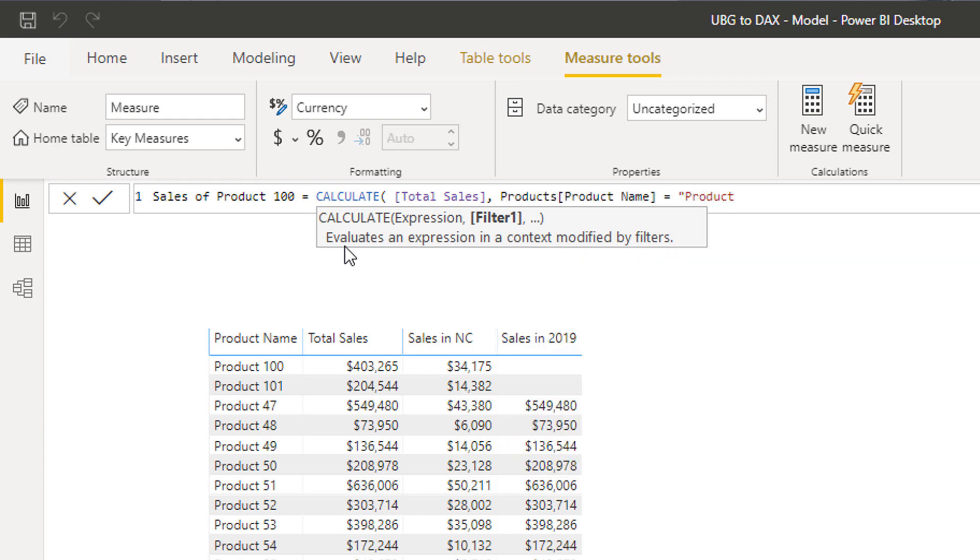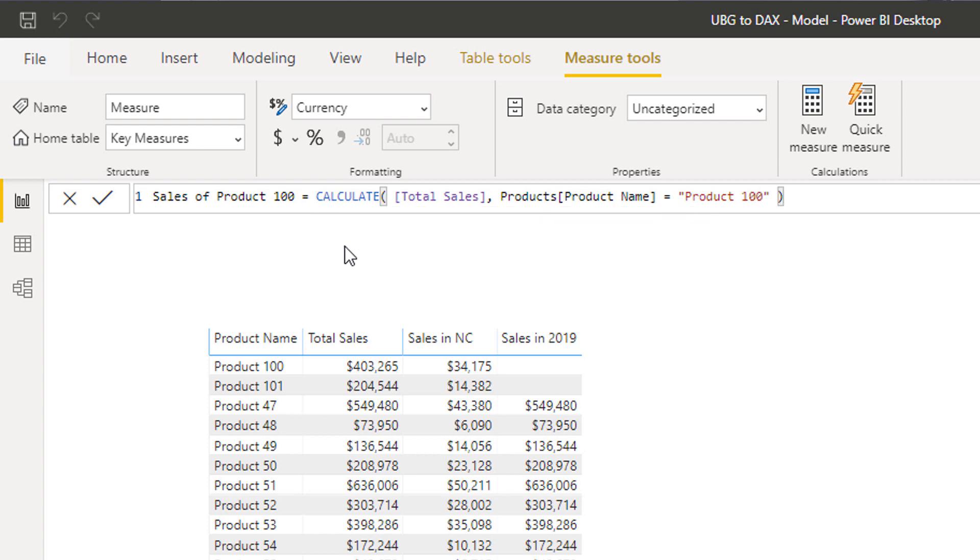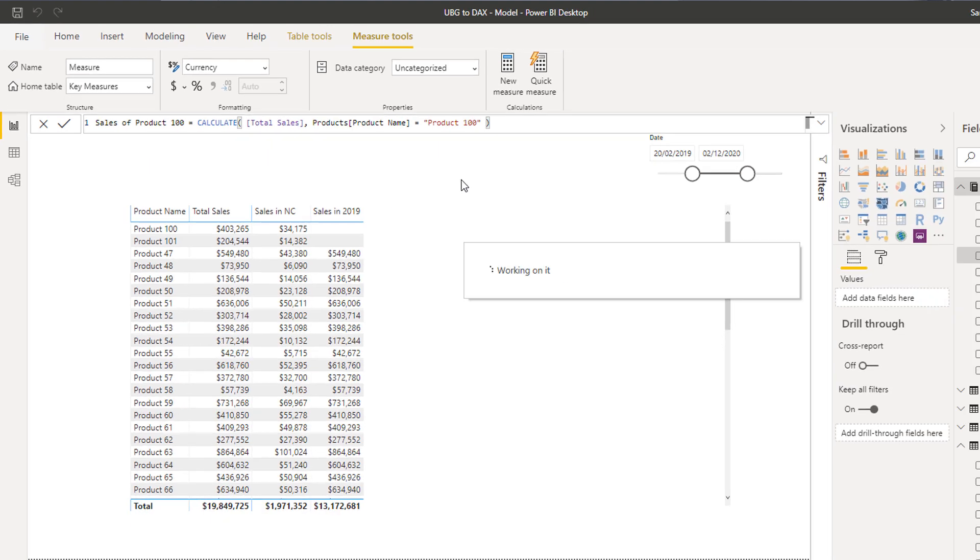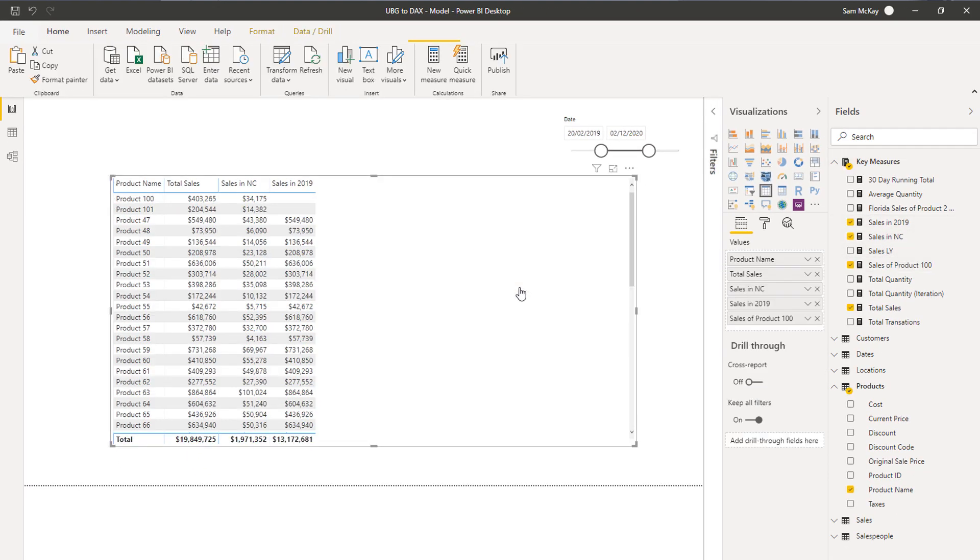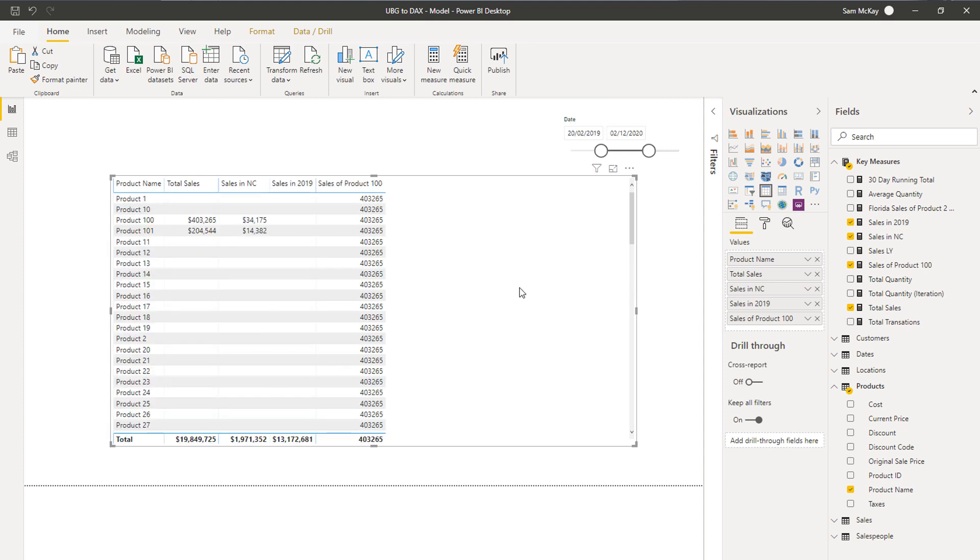Then I'm going to push enter. Then I'm going to drag this in and have a look at what results we get.